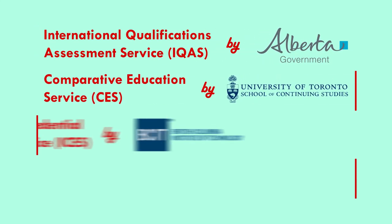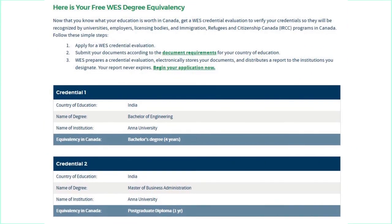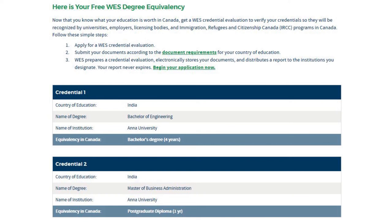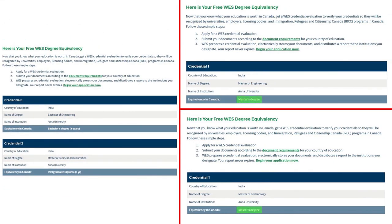For the bonus: although WES is the fastest institute to generate your ECA, there are some exceptional scenarios where you need to consider going with other ECA institutes shown on screen. WES does not give masters equivalency for a few Indian degrees like MBA — rather, WES will evaluate your education as a degree plus diploma and you might lose 7 precious CRS points. Please note that WES does give masters equivalency to degrees such as M.Tech or ME.